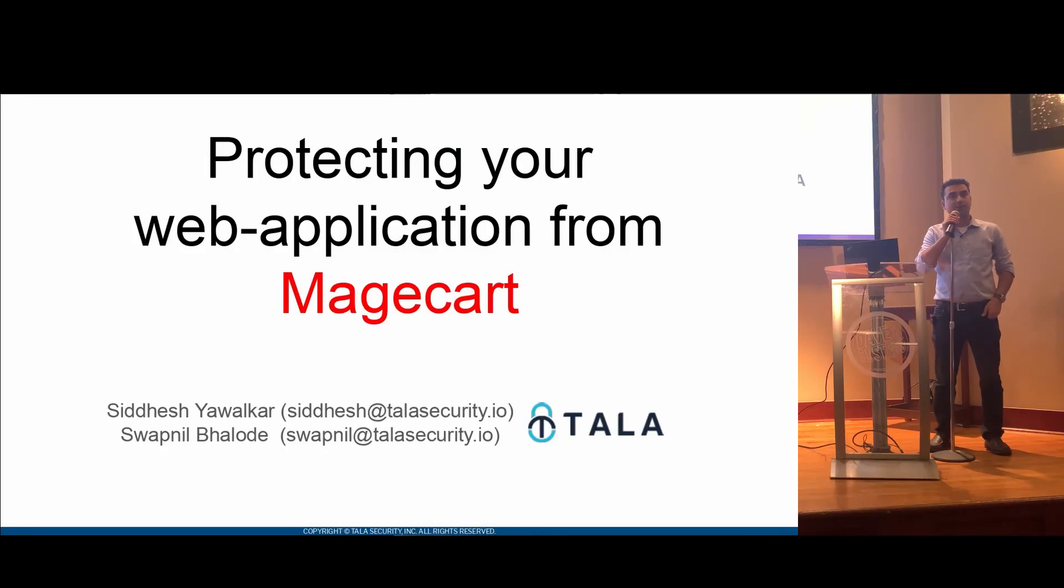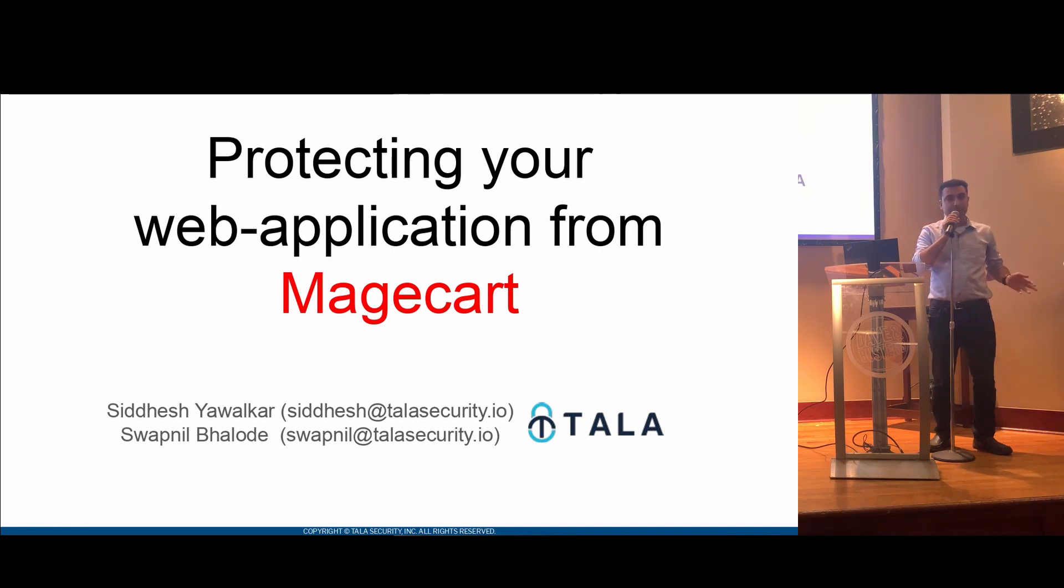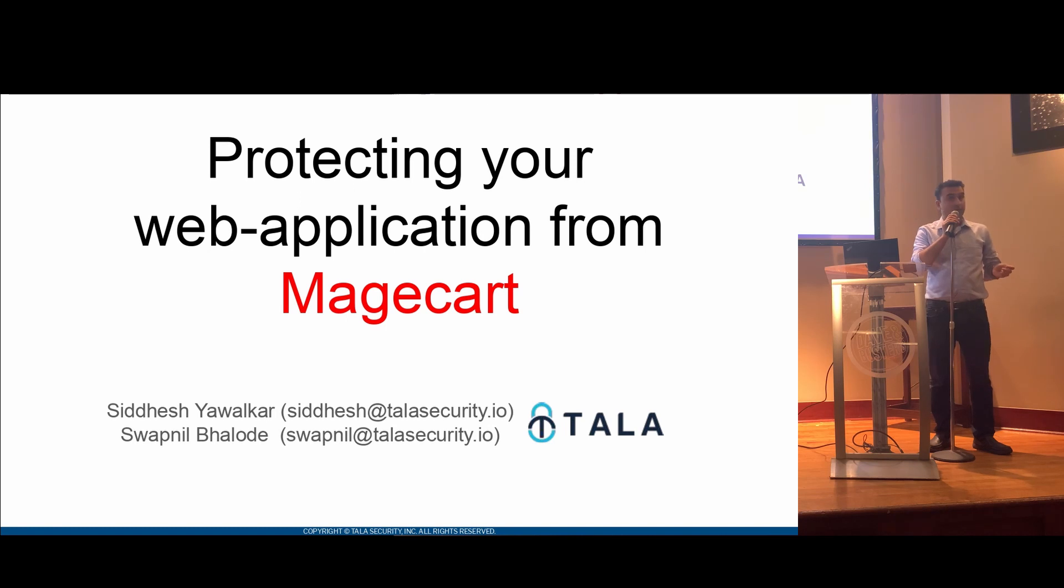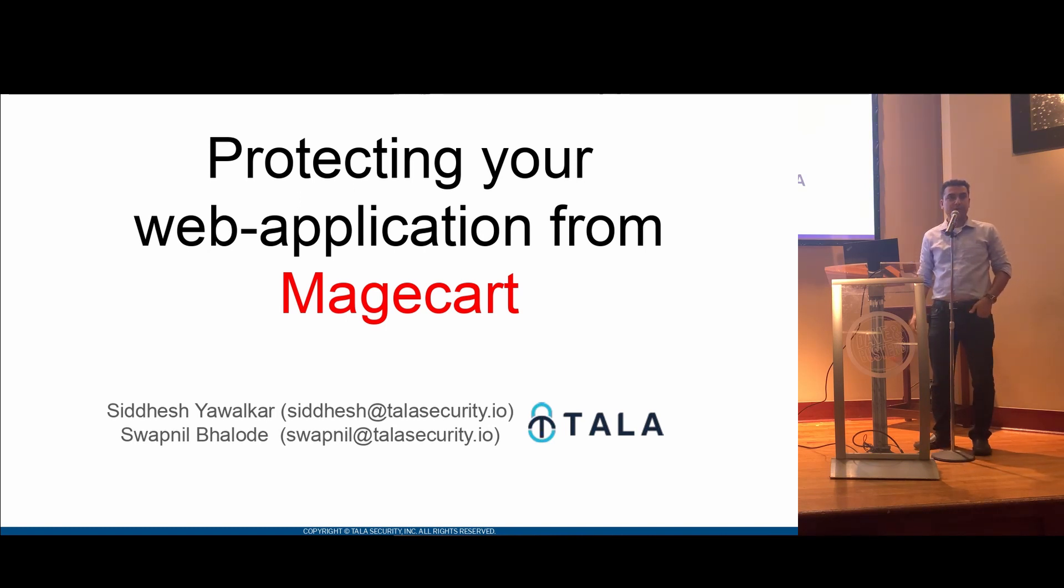My name is Sidesh Yawalkar. I'm a senior security engineer at Tala, joined with Swapnil Balore, who is the CTO of Tala. This evening, we're going to talk about protecting your web applications from Magecart.